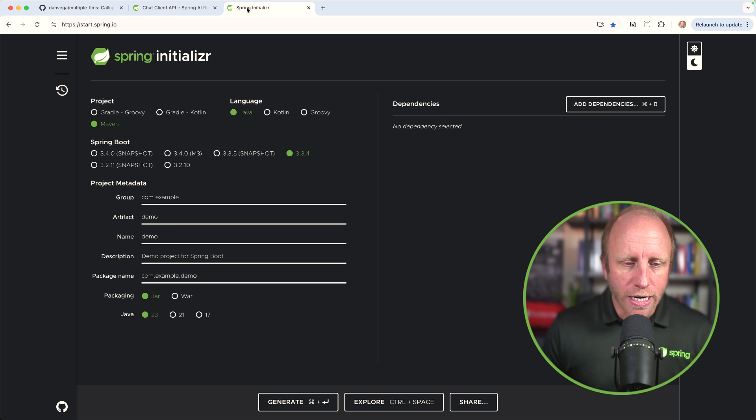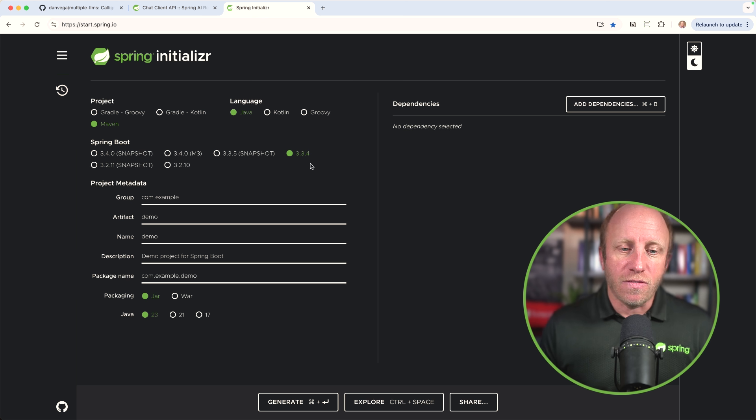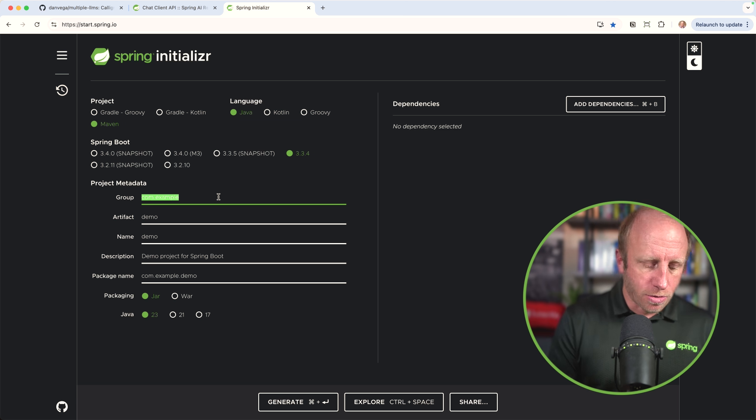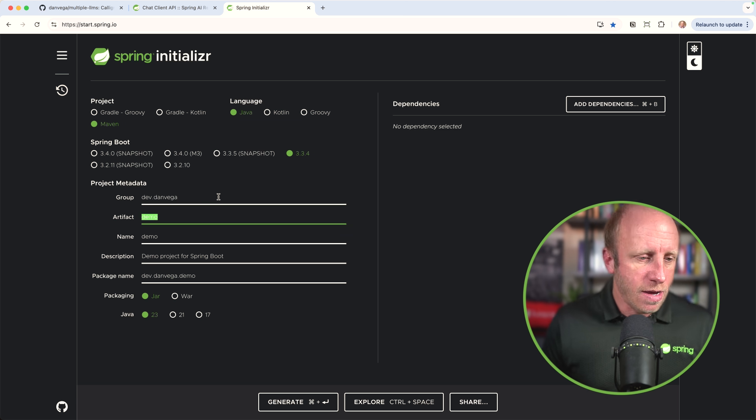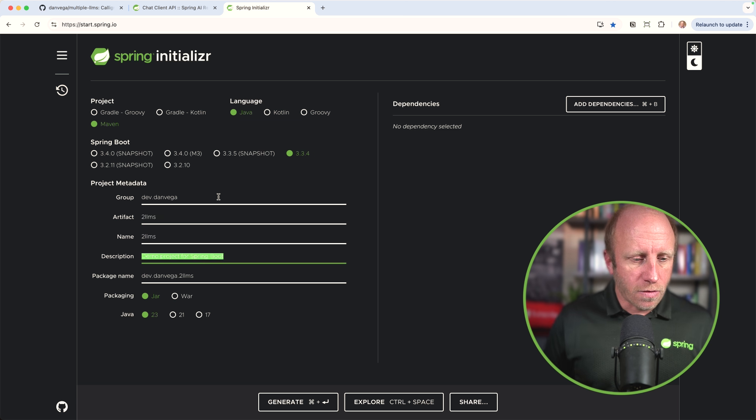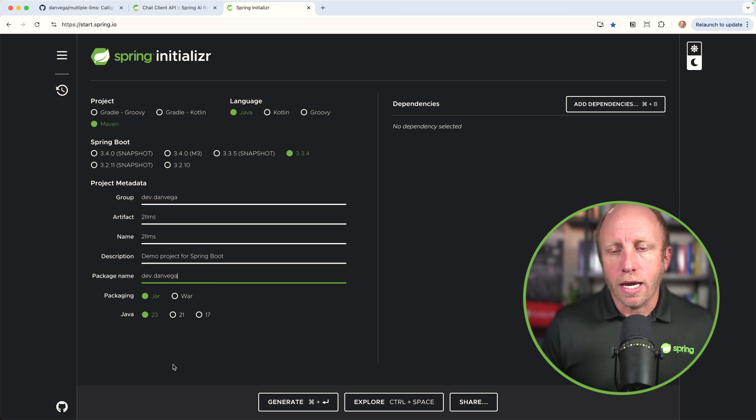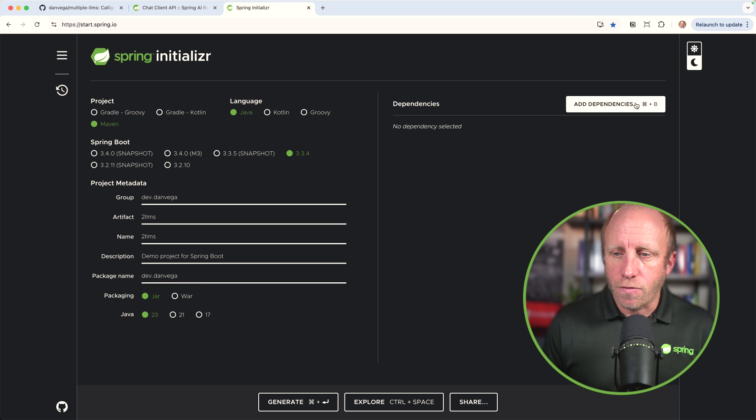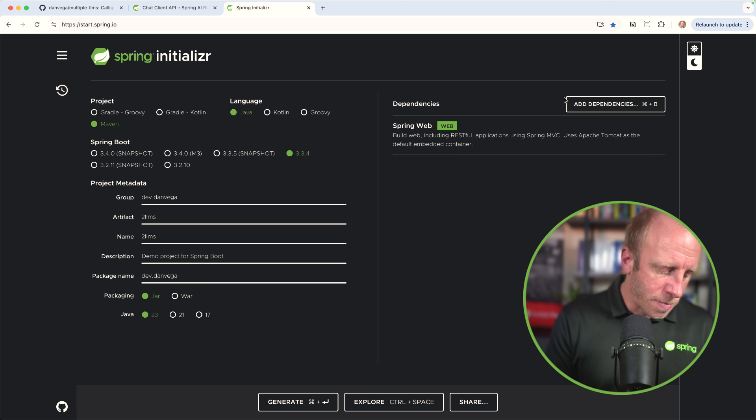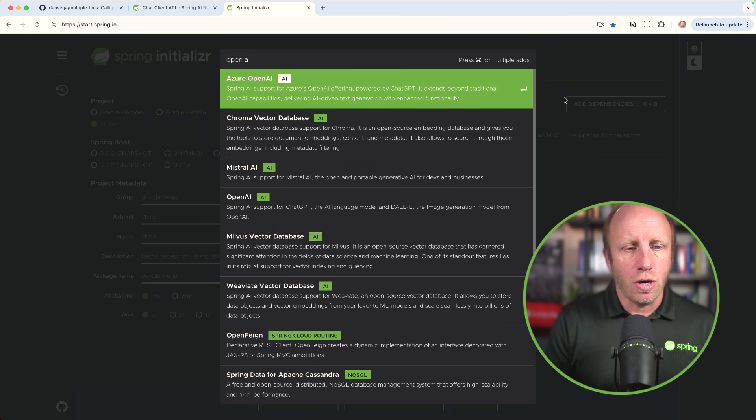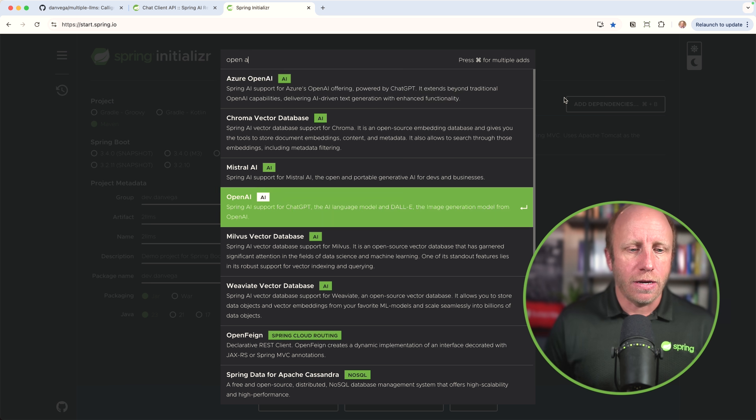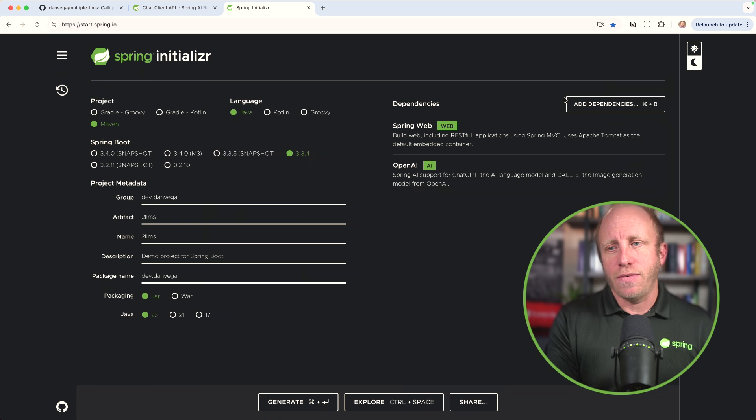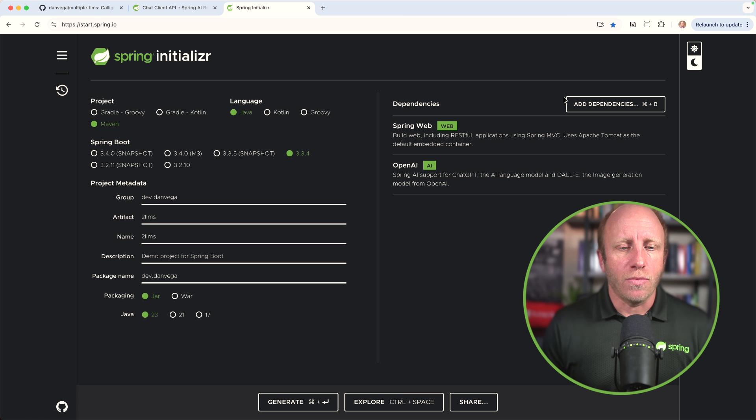So we're going to get started by heading over to start dot spring dot IO. I'm going to choose Java Maven, the latest version of Spring Boot, which is 3.3.4 at this time. Feel free to use whatever is the latest. I'm going to call this two LLMs, and I'm going to use JDK23. Feel free to use whatever you like. I'm going to create a web app. I'm also going to include OpenAI. So I'm going to come down here and choose this. Now Anthropic doesn't have a Spring Boot starter, but we still support it in Spring AI. I'll just add a quick dependency in there when we create this app.